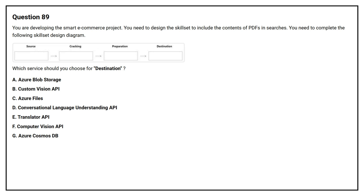Option A: Azure Blob Storage. Option B: Custom Vision API. Option C: Azure Files. Option D: Conversational Language Understanding API. Option E: Translator API. Option F: Computer Vision API. Option G: Azure Cosmos DB. The correct answer is Option C, Azure Files.